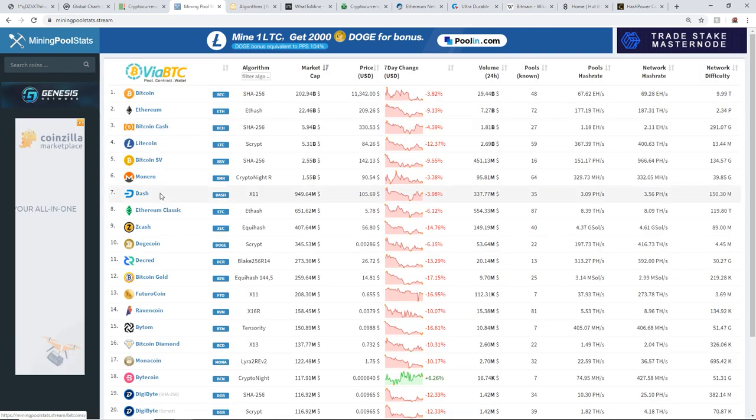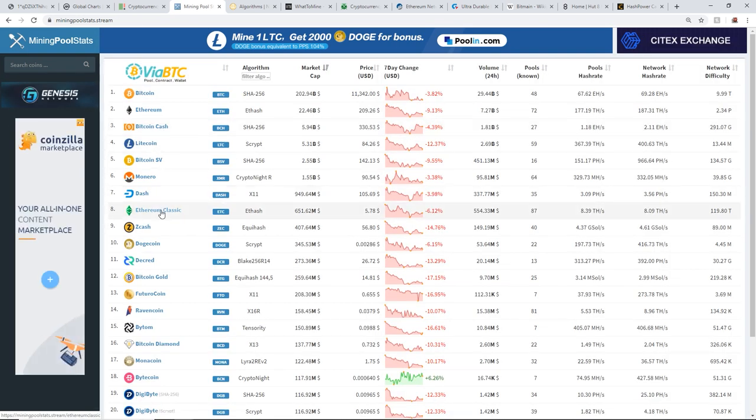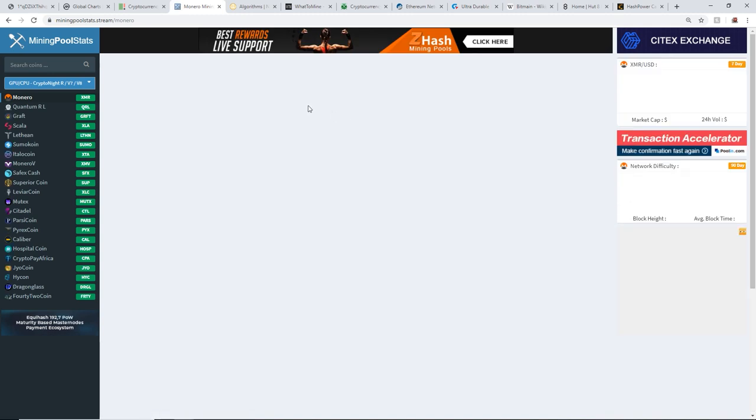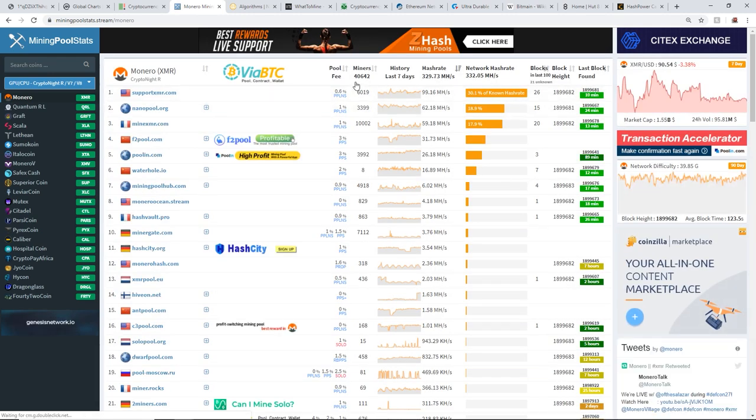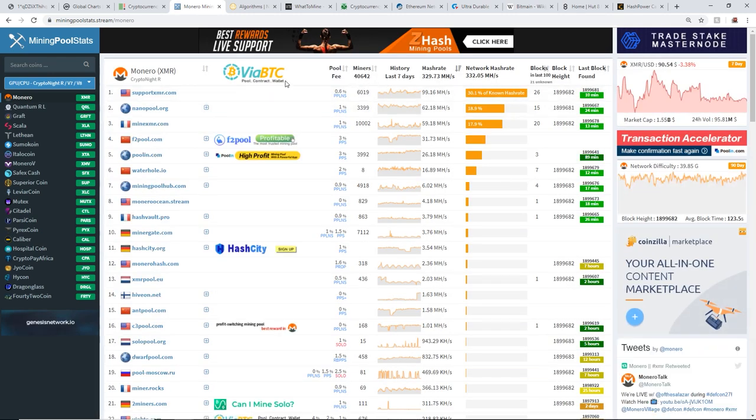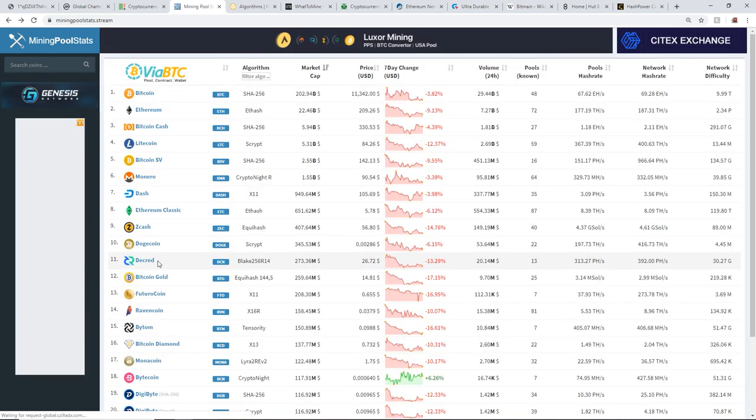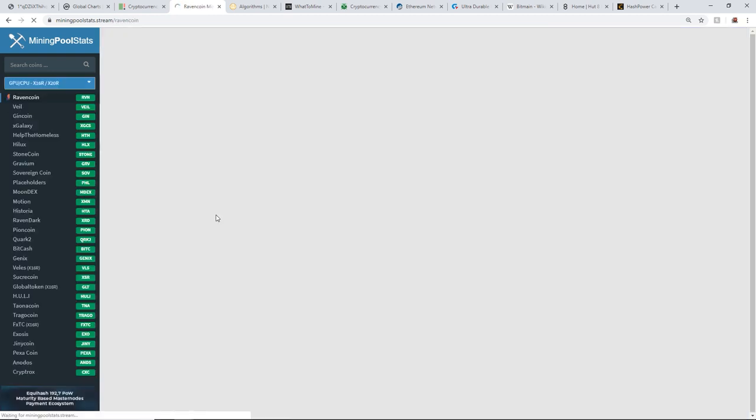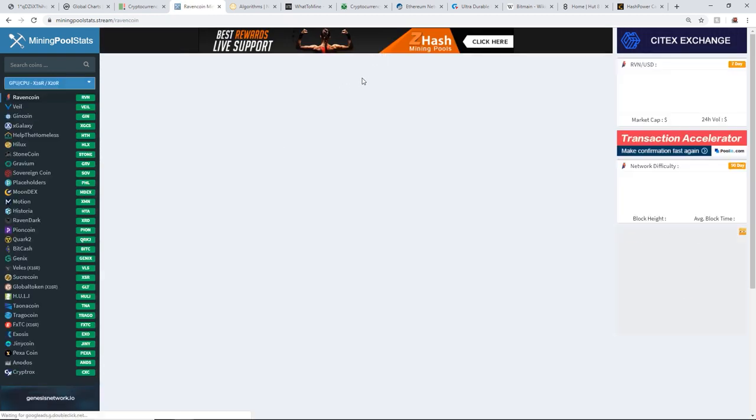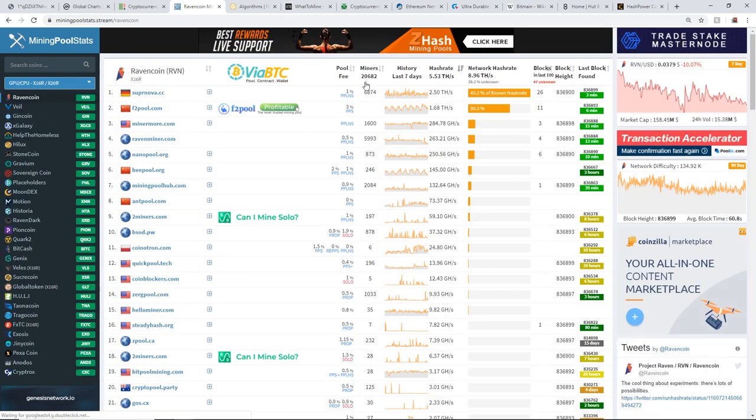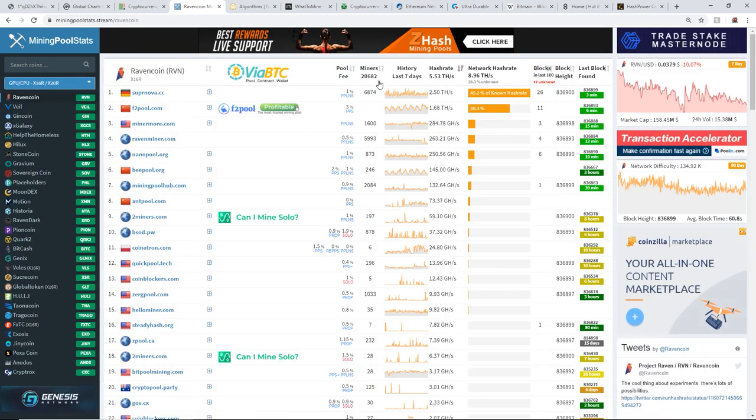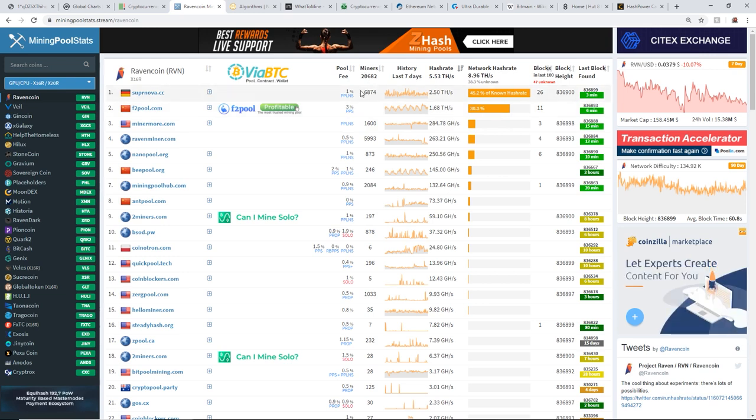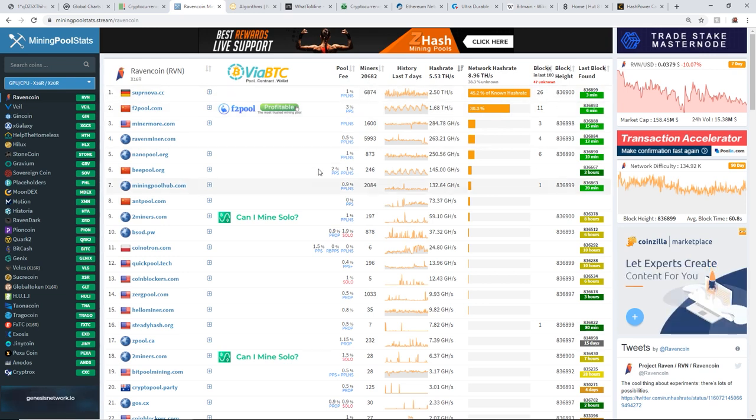Going down the list, let's go to Monero - 40,000 miners roughly. And Ravencoin, 20,000 miners. So 20 to 30,000 miners on Ravencoin roughly.